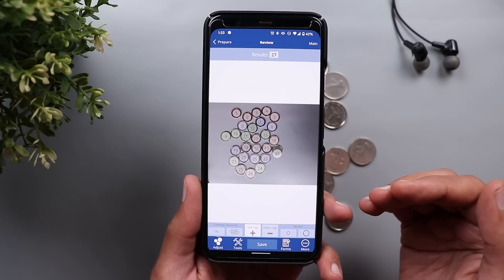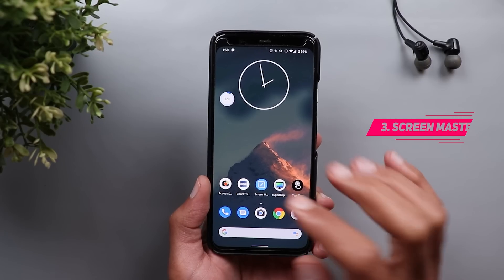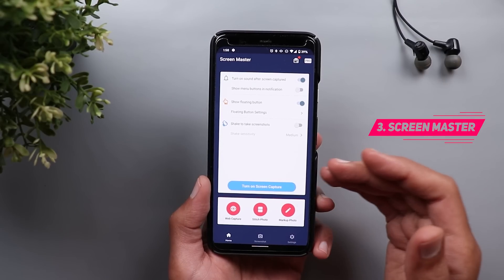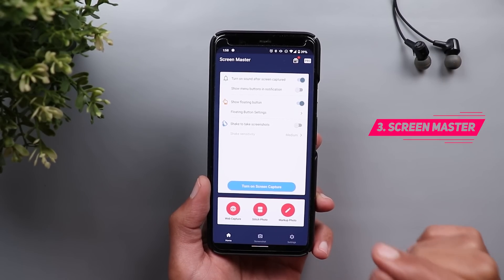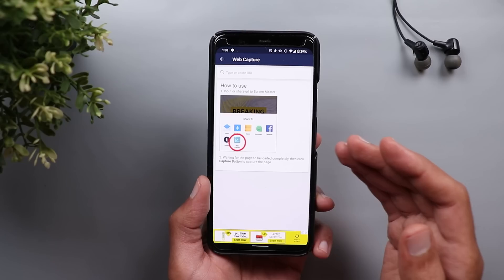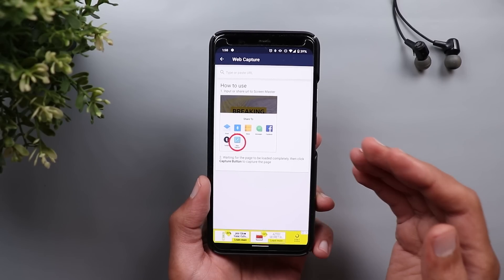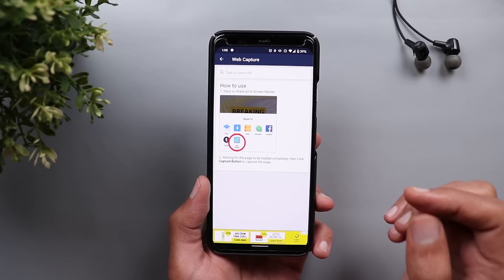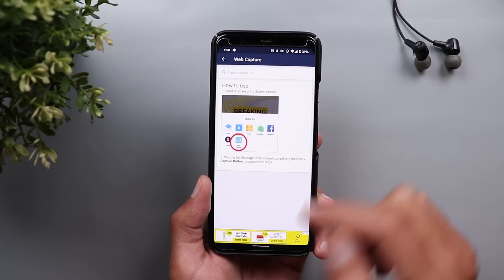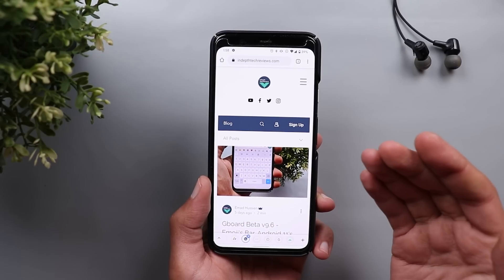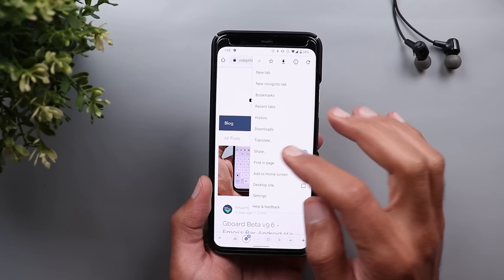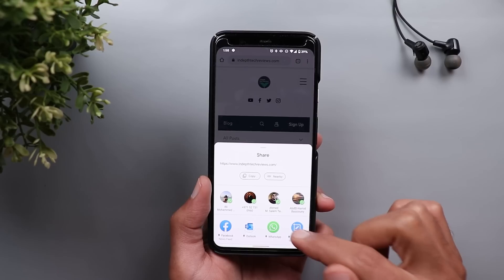The download link for this app will also be in the description below. Next is Screen Master. This application has a lot of features related to screenshots and screen recording. The one I'm interested in is called Web Capture. This feature will allow you to take extended screenshots for any webpage you want, either by typing the URL in the app itself or loading the webpage in your favorite browser and sharing it with the Screen Master app.